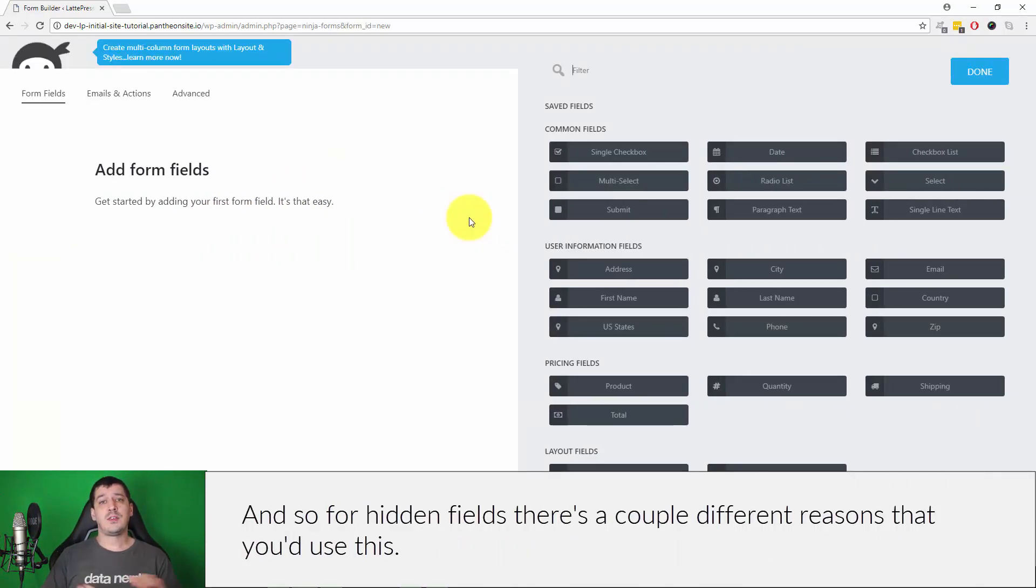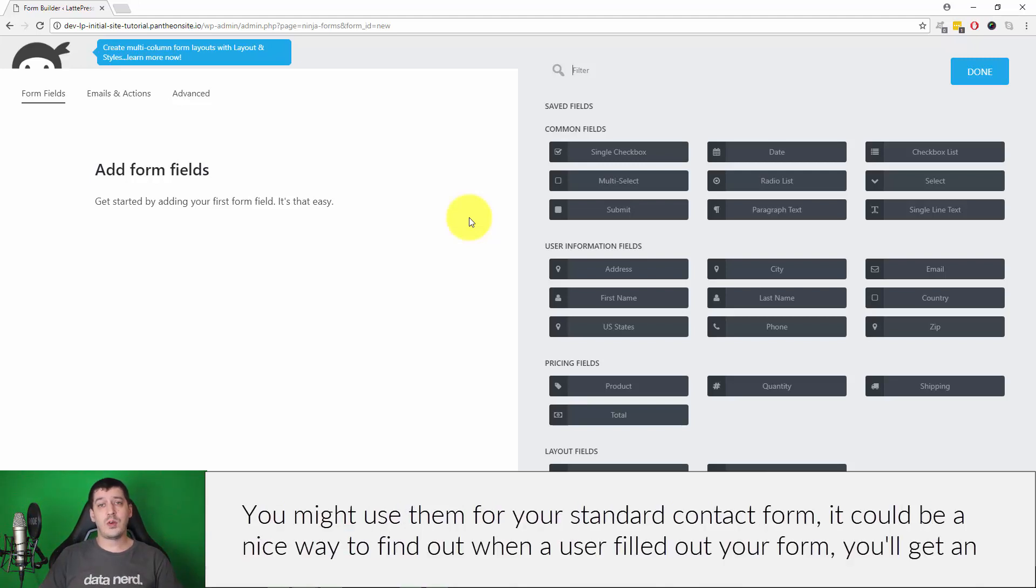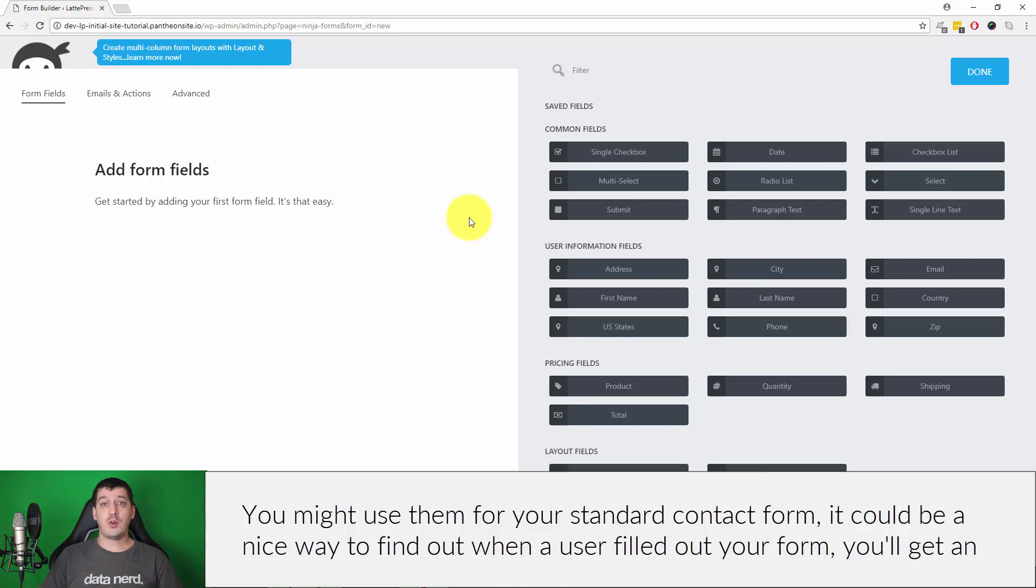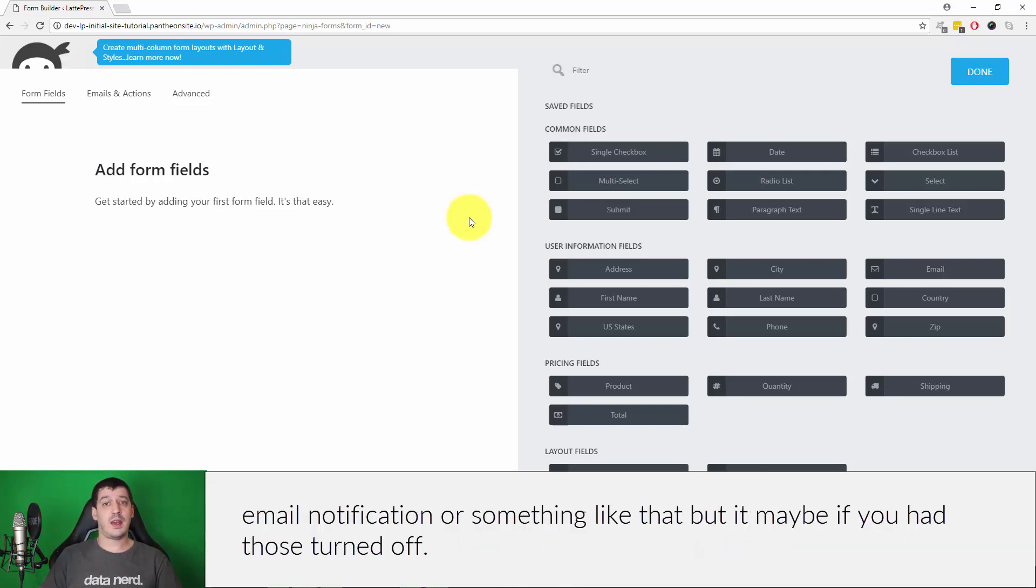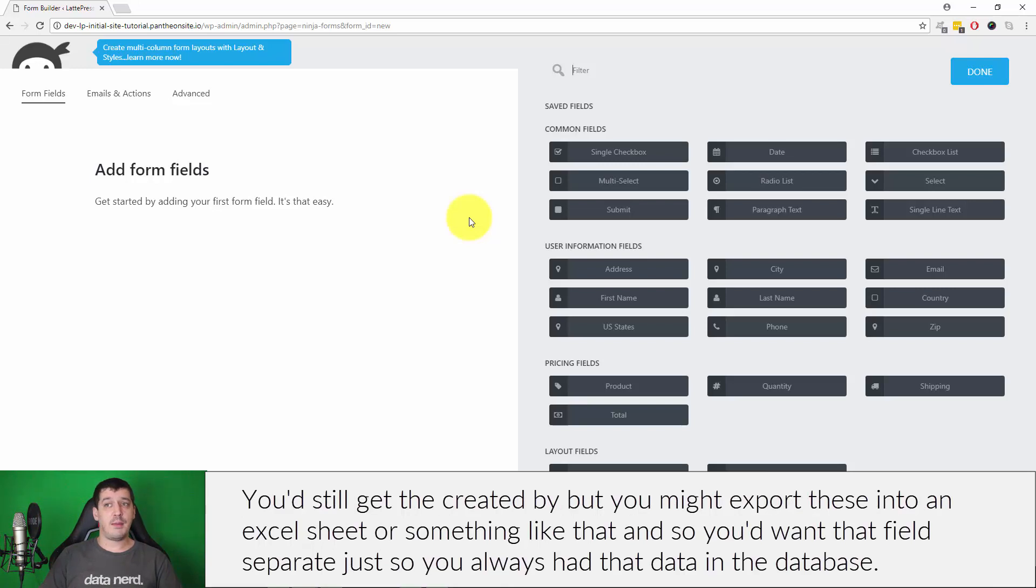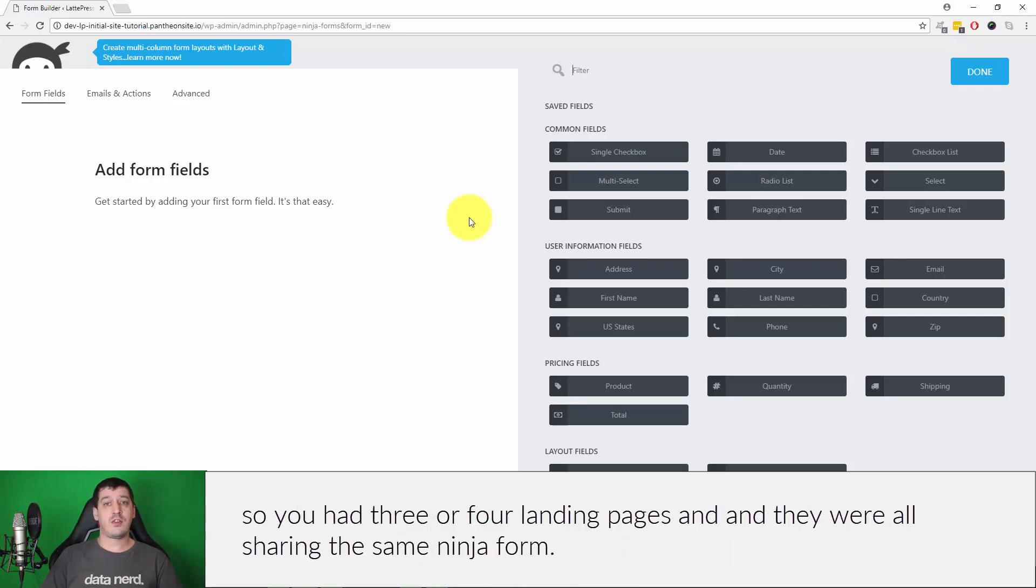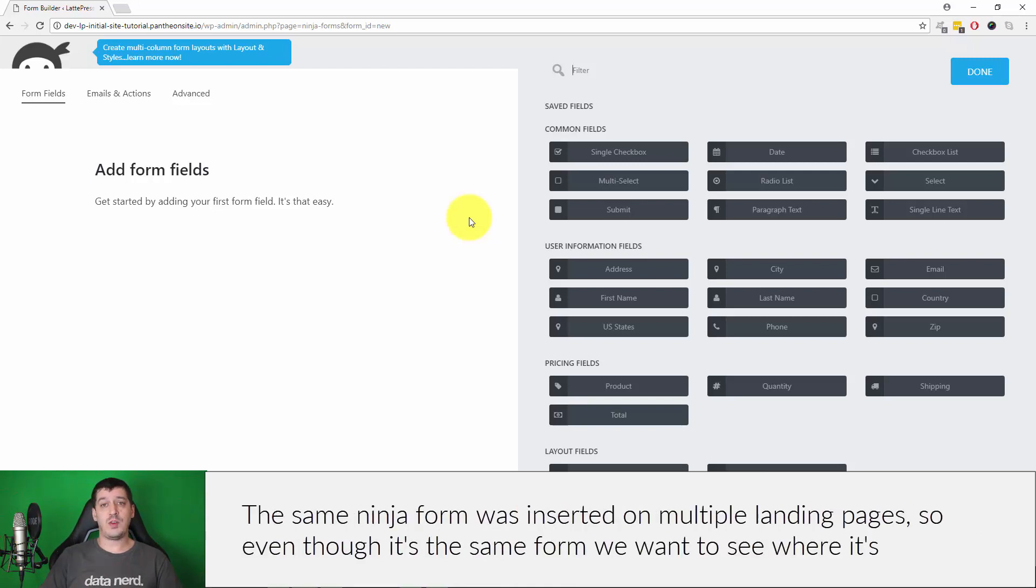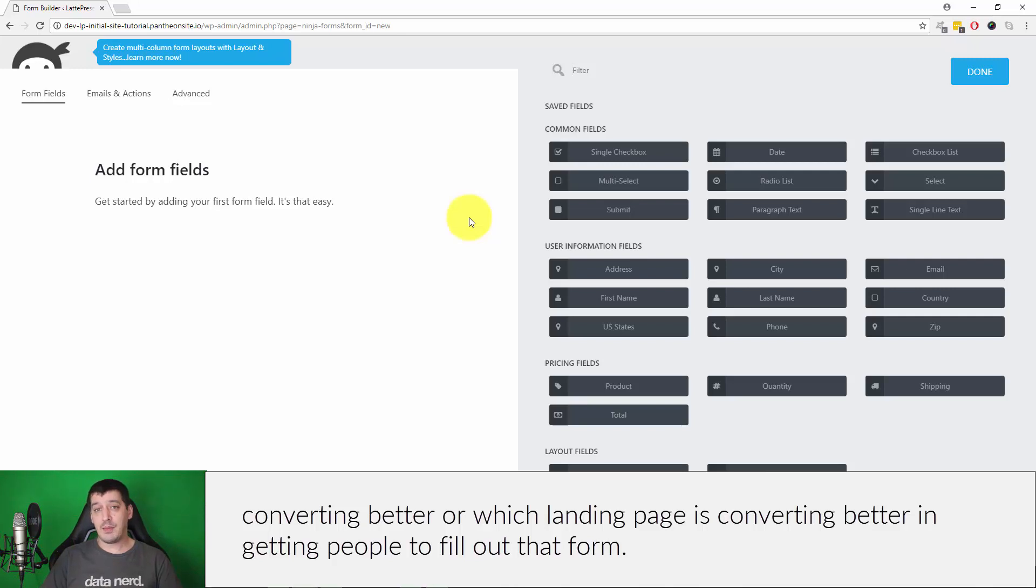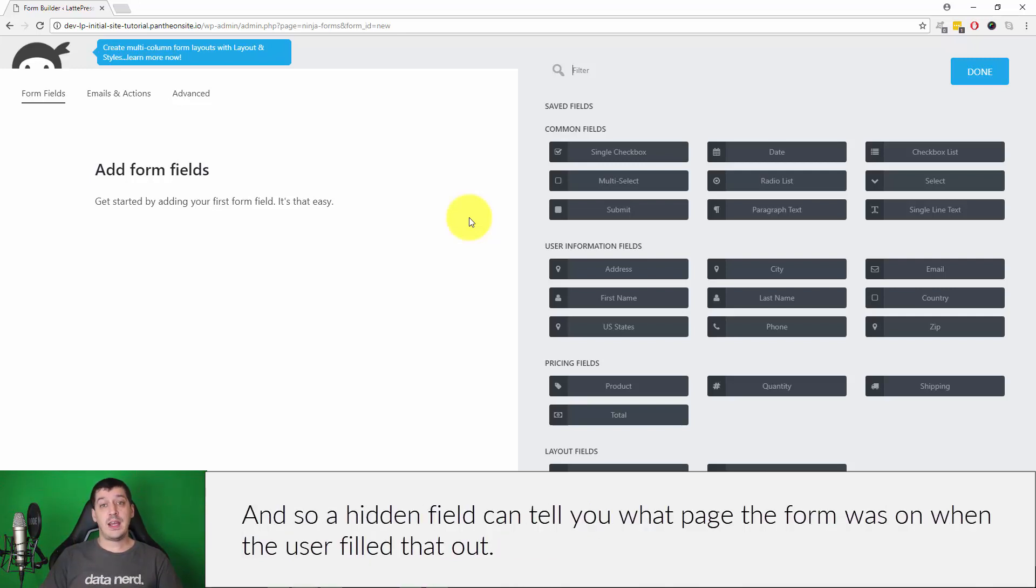For hidden fields, there's a couple different reasons that you'd use this. You might use them for your standard contact form and it could be a nice way to find out when a user filled out your form. Another reason you might want to use hidden fields is if you are, for example, testing out different landing pages. So you had three or four landing pages and they were all sharing the same Ninja Form, so the same Ninja Form was inserted on multiple landing pages. Even though it's the same form, we would want to see where it's converting better or which landing page is converting better and getting people to fill out that form. And so a hidden field can tell you what page the form was on when the user filled it out.